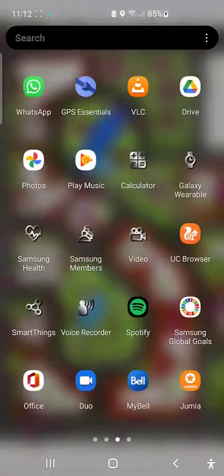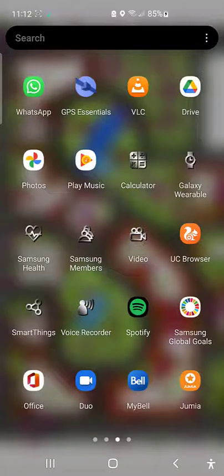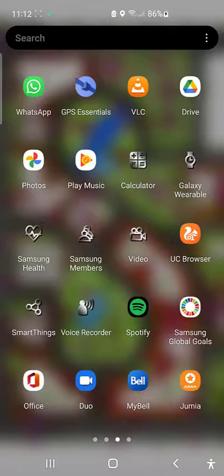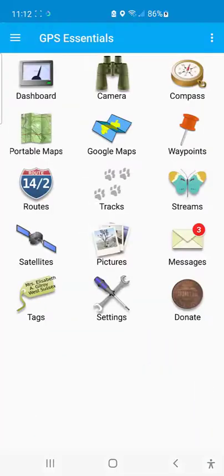Let me go to my menu. As you can see now, this is my GPS Essential. This is the interface of GPS Essential.